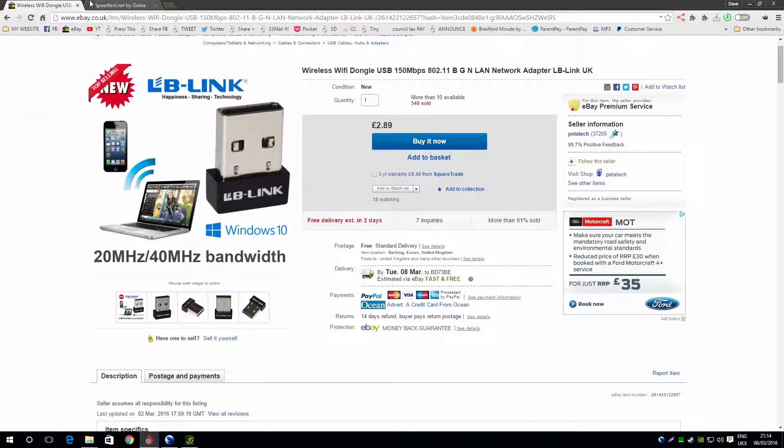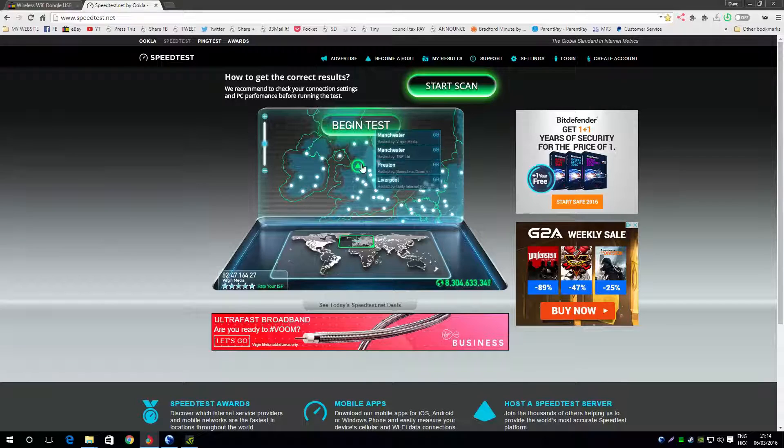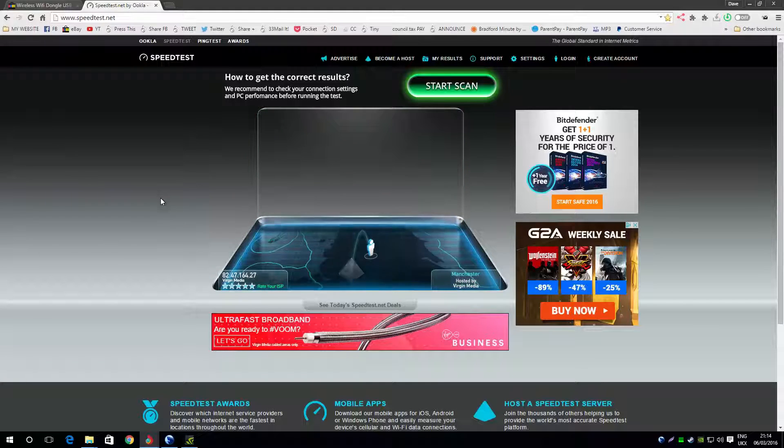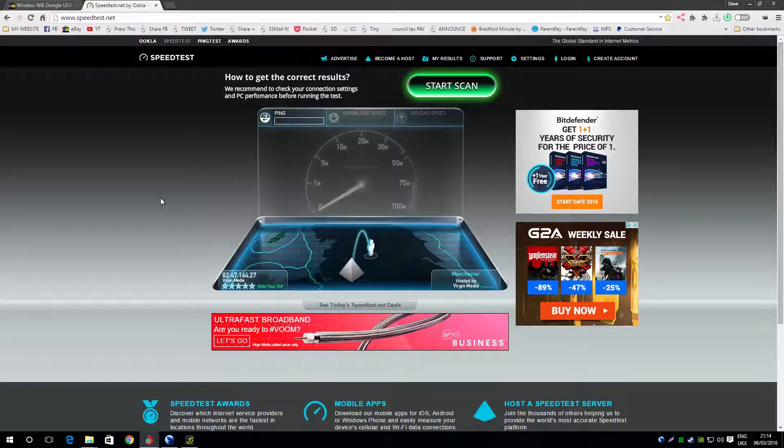Alright guys, let's get on with the speed test. So I get 50 down and 3 up, so anything near that.